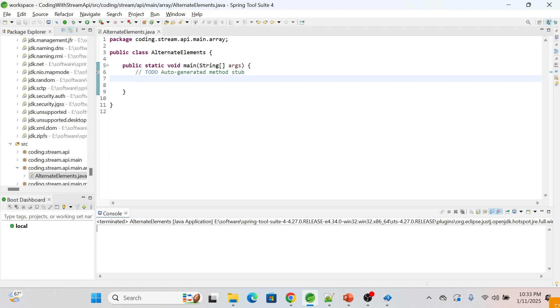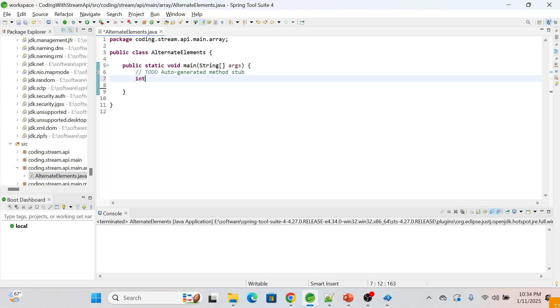Let's start this video. First of all, I'm taking an array of type int and initializing with some values: 10, 20, 30, 40, 50, and 60.